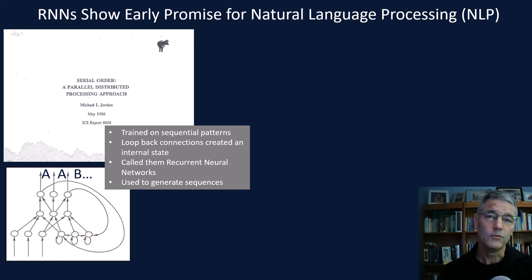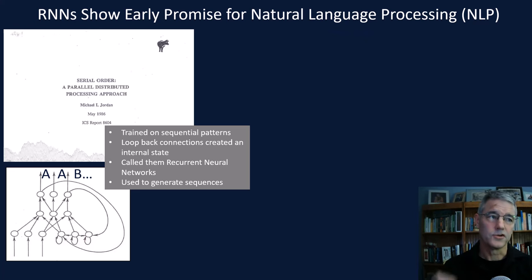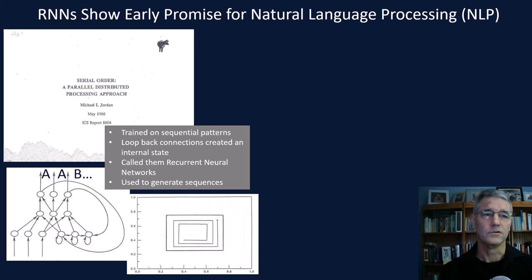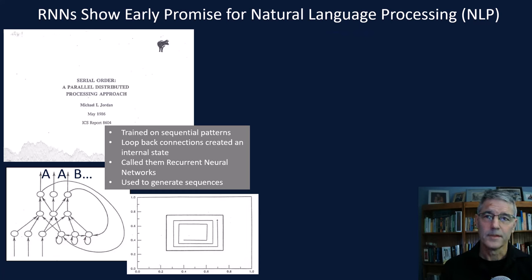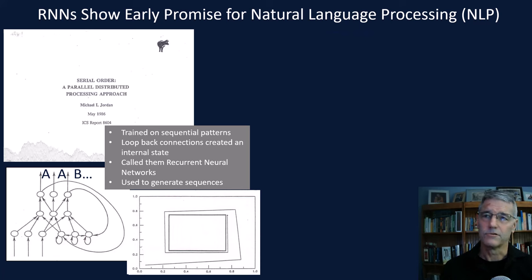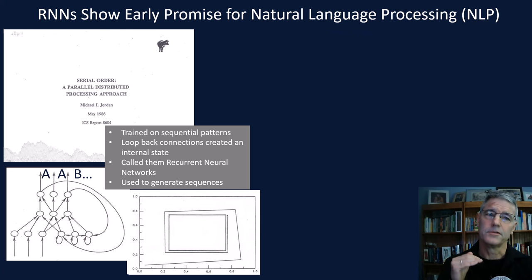After he trained the network, he looped the output of the entire network back on the input, kicked it off with a single letter, and found that it would generate sequences it had learned. Initially it would make some mistakes, but after more training it would predict the patterns correctly. He also trained this network to follow a pattern. After training, it would follow the pattern, and even if started off its normal pattern, it would work its way back to the original. He concluded that when a network learns sequences, it essentially learns how to follow a trajectory through state space.